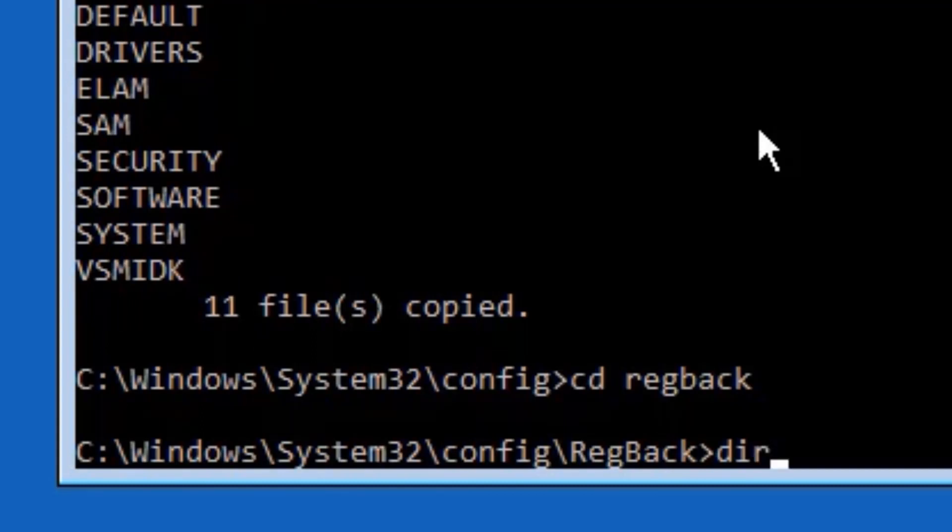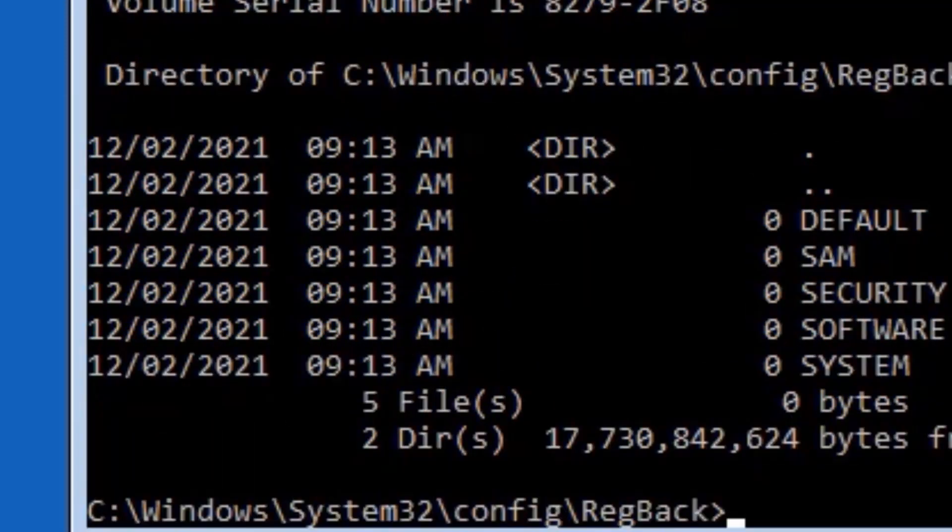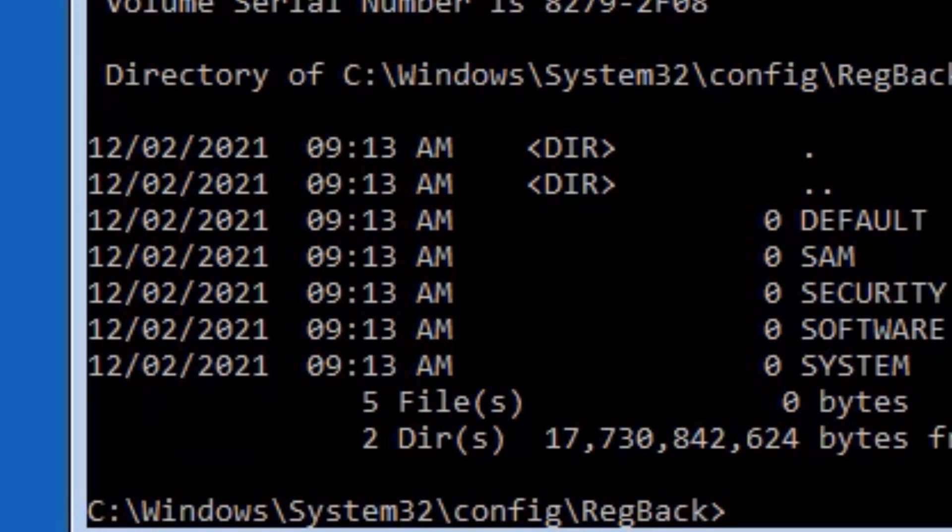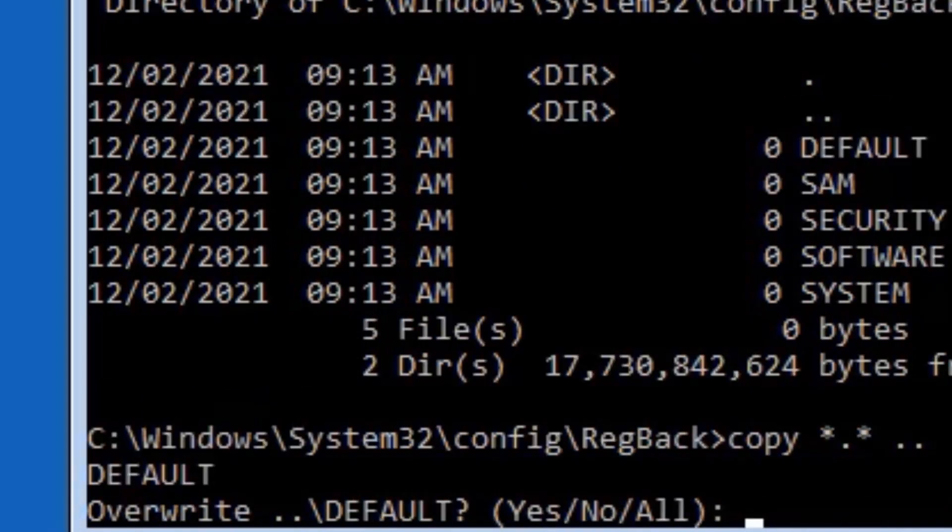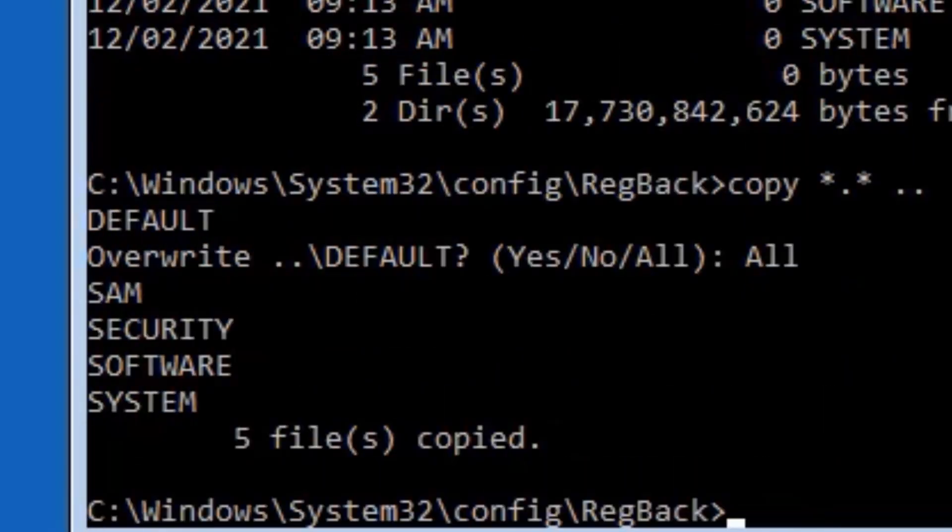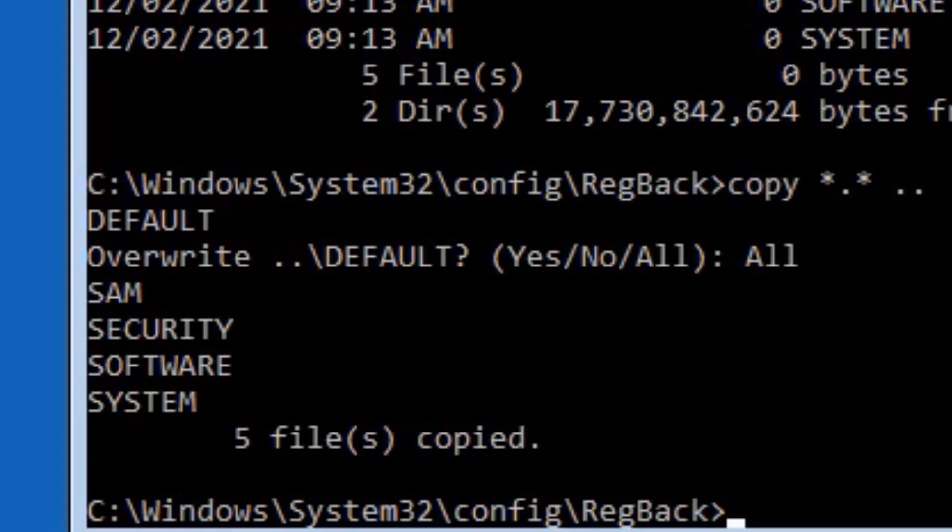Press Enter. Now we need to replace these files. To do that, type copy space star dot star space dot dot, then press Enter. It will ask you to overwrite these files, so type all, then press Enter. Yes guys, we have copied all files now and replaced them. That's it guys, you can